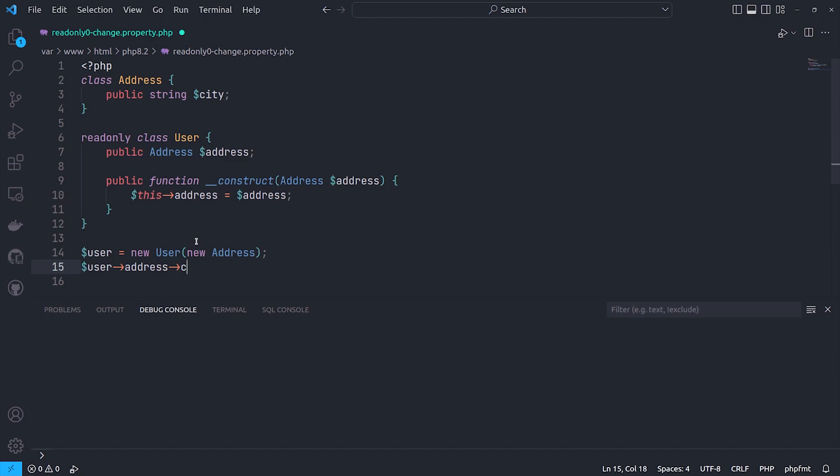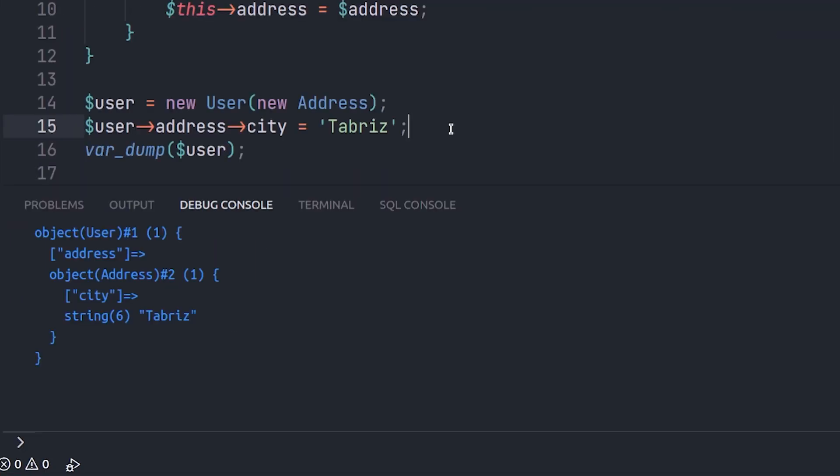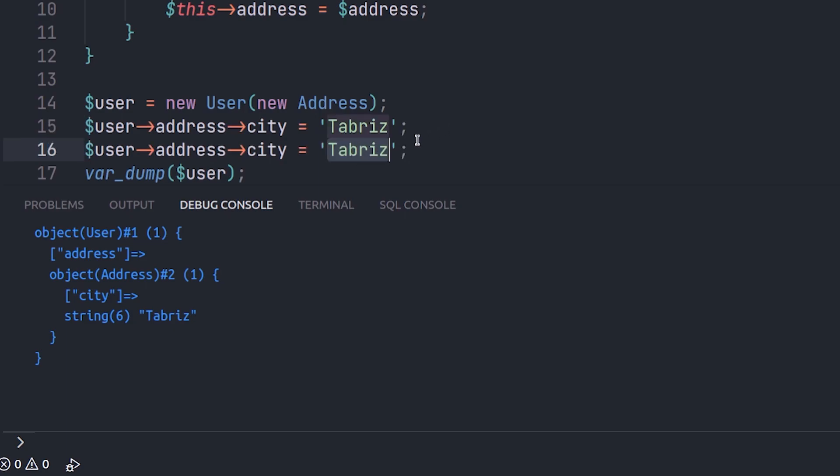But for an object stored in a readonly property, still can get changed. In this example, the user class is a readonly class. So the address property is a readonly property. I have initialized it with an object, so I can change it.